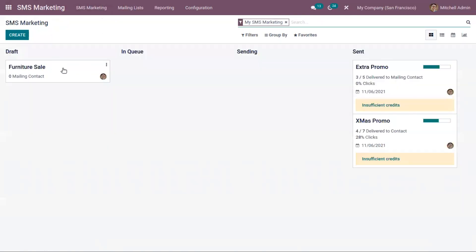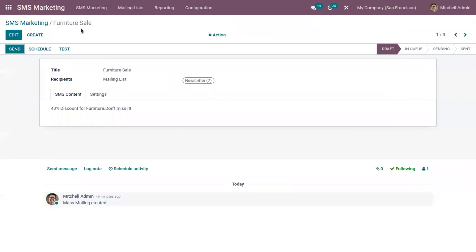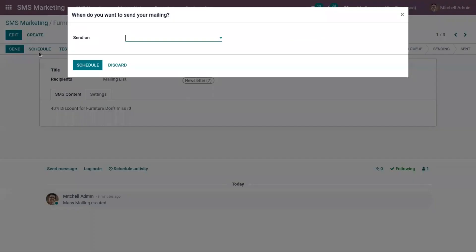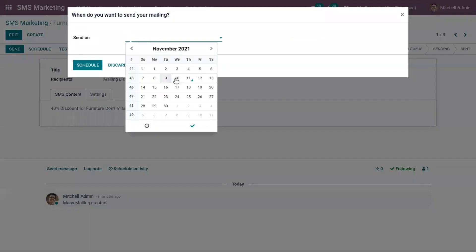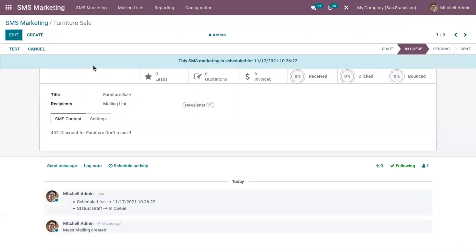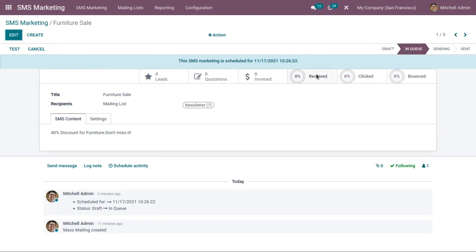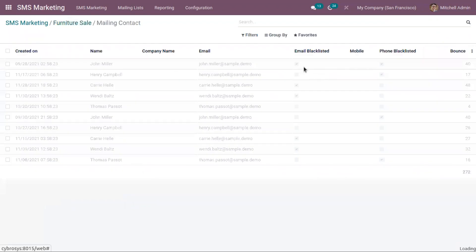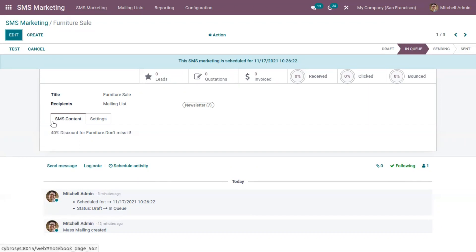Now let me open my draft SMS marketing campaign Furniture Sale. Now we can directly send this by clicking on the send button, or you can schedule this campaign. For that, just click on schedule and you can choose a date for sending this. You can see now the SMS marketing campaign is in queue, and you can see the schedule date and time here. You can track the number of recipients received SMS, that is in percentage. Here we can view the total ticked and then you can view the bounced, the total quotations created out of this campaign and the leads generated and the total amount invoiced. We can analyze the number of undelivered SMS and receive notifications on why the messages failed. You can also cancel it before it's being sent.